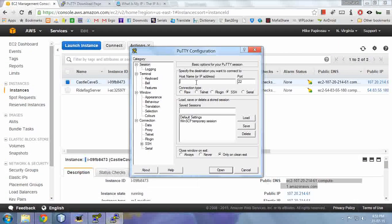And here, write your username. The default username is ec2-user at, and paste the public DNS.